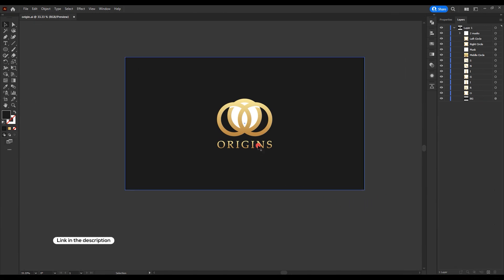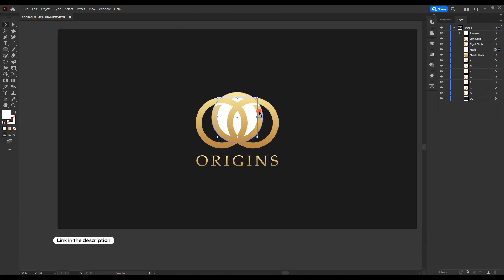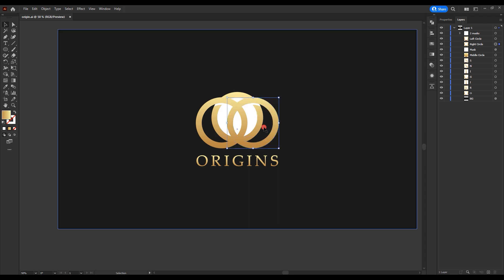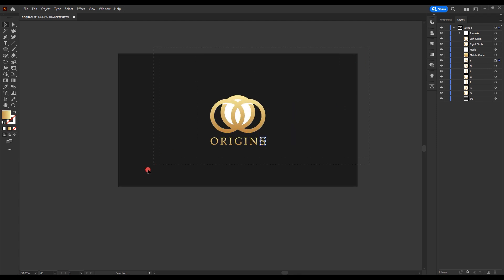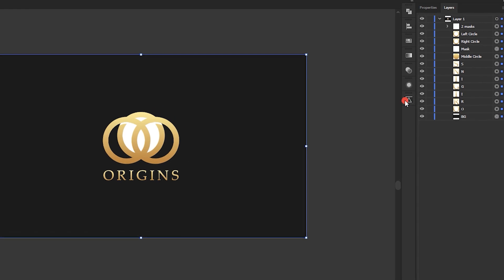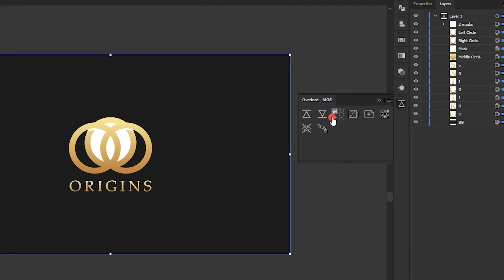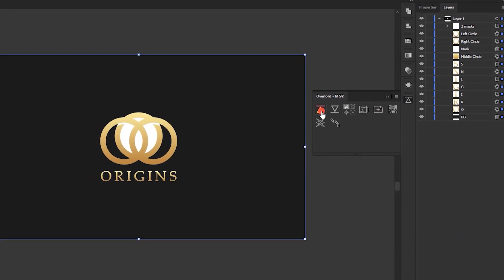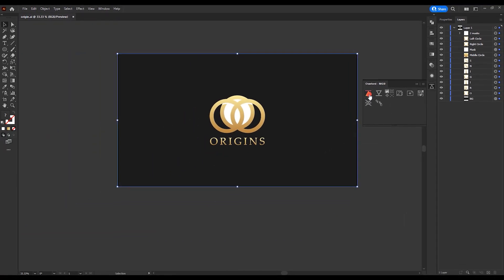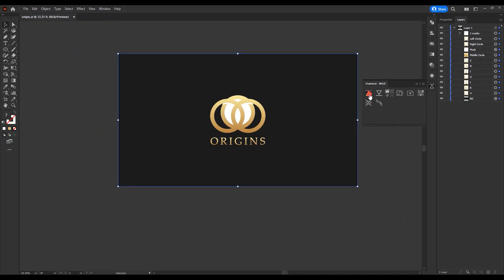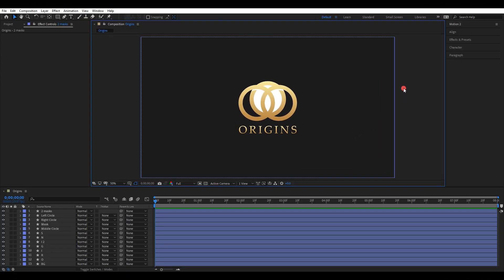Download and open the Illustrator file. I have separated each part of the logo, making it easier to create the animation. Those white color shapes are the mask layers. Select all layers and export into After Effects. I'm using a plugin called Overload to export. If you do not have this plugin, simply drag and drop the Illustrator file into After Effects.